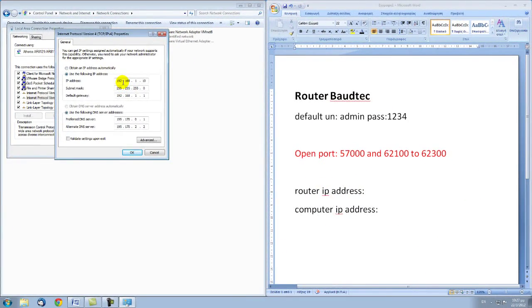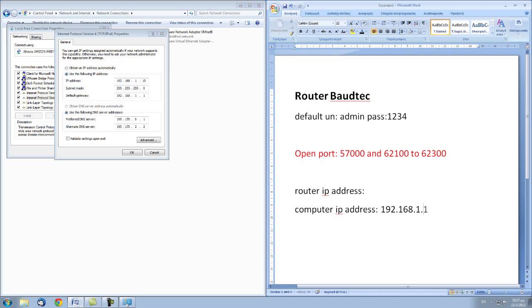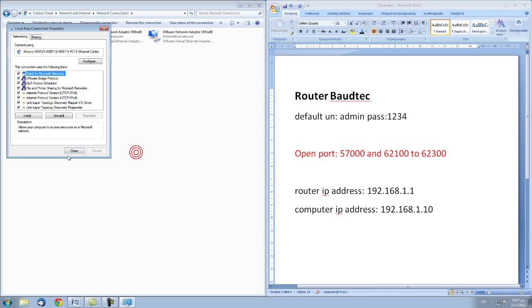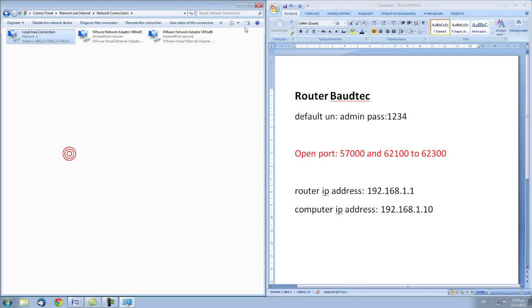As we can see here, the IP address of this computer is 192.168.1.10, and the default gateway — which is in fact our router's IP address — is 192.168.1.1. Let's close all of these windows.